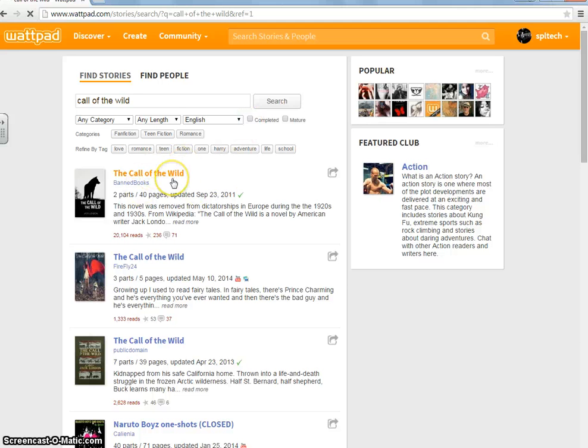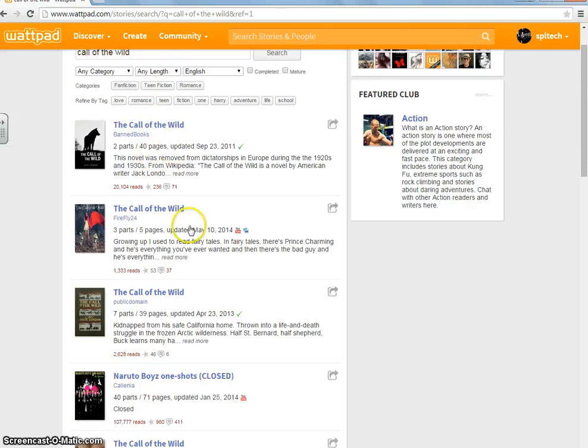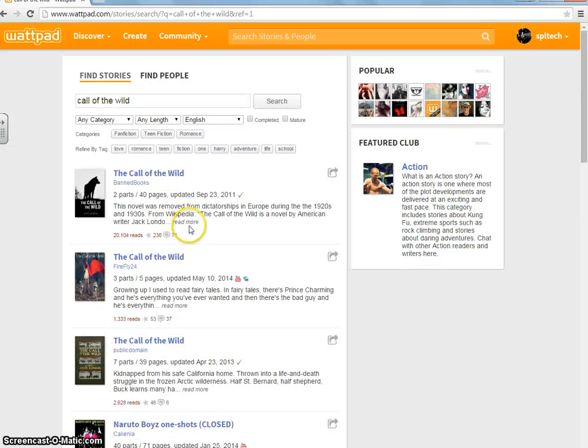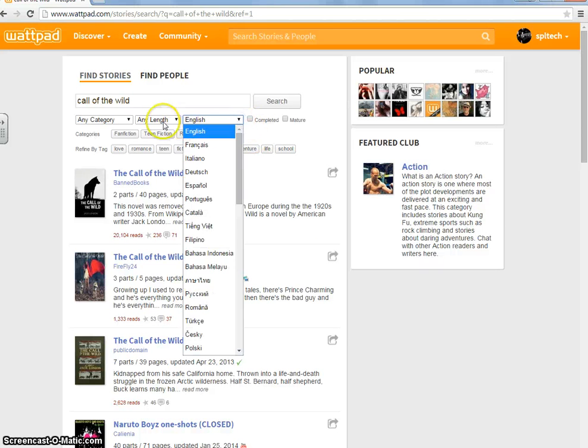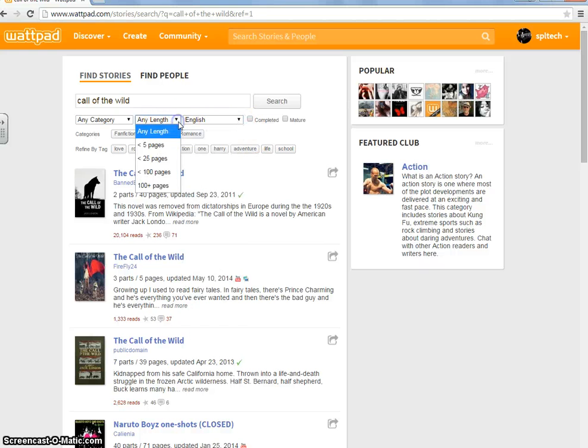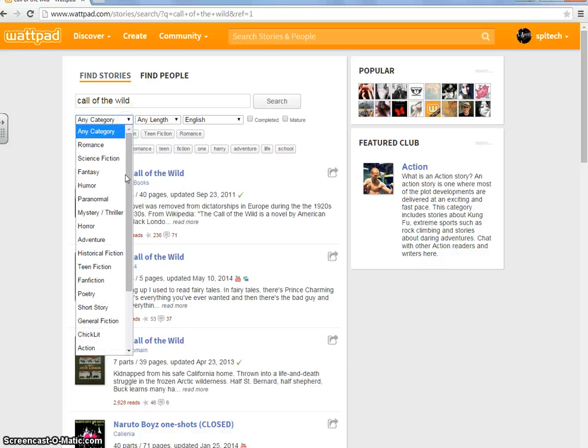If you do not find it at first and it's down more and you don't feel like looking all the way, you can come up here and you can search for it in a certain language, pages, or even genre again.